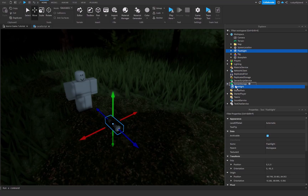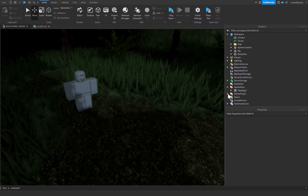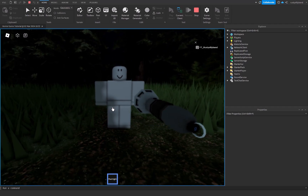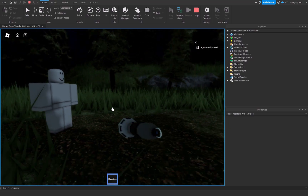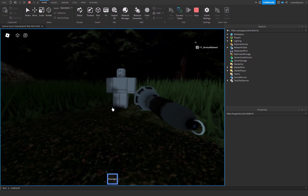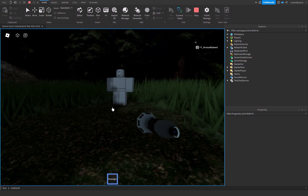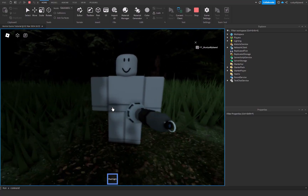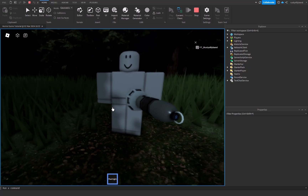Move the flashlight Tool into StarterPack and we're good to go. That's going to wrap up this tutorial for today. Thank you so much for watching — if you made it this far, leave a comment saying your flashlight is amazing. Make sure you like and subscribe, and I hope you have a great rest of your day. Goodbye!